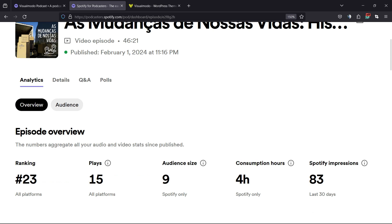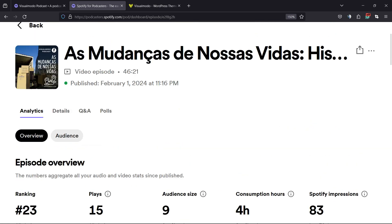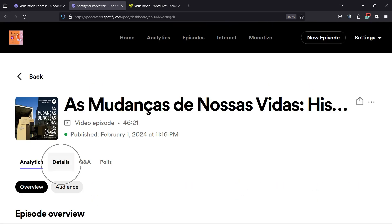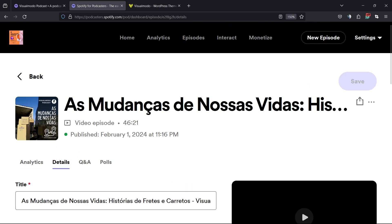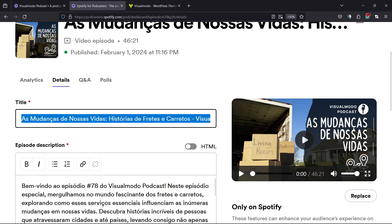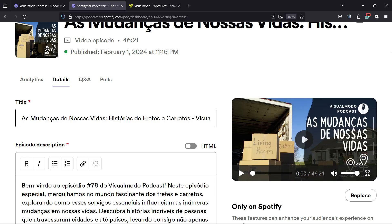You can see the plays, the audience size, the hours watched, and a lot of analytics. Right here we have, next to the analytics tab, this option called Details. Click on it. Now we can change the title of the podcast.